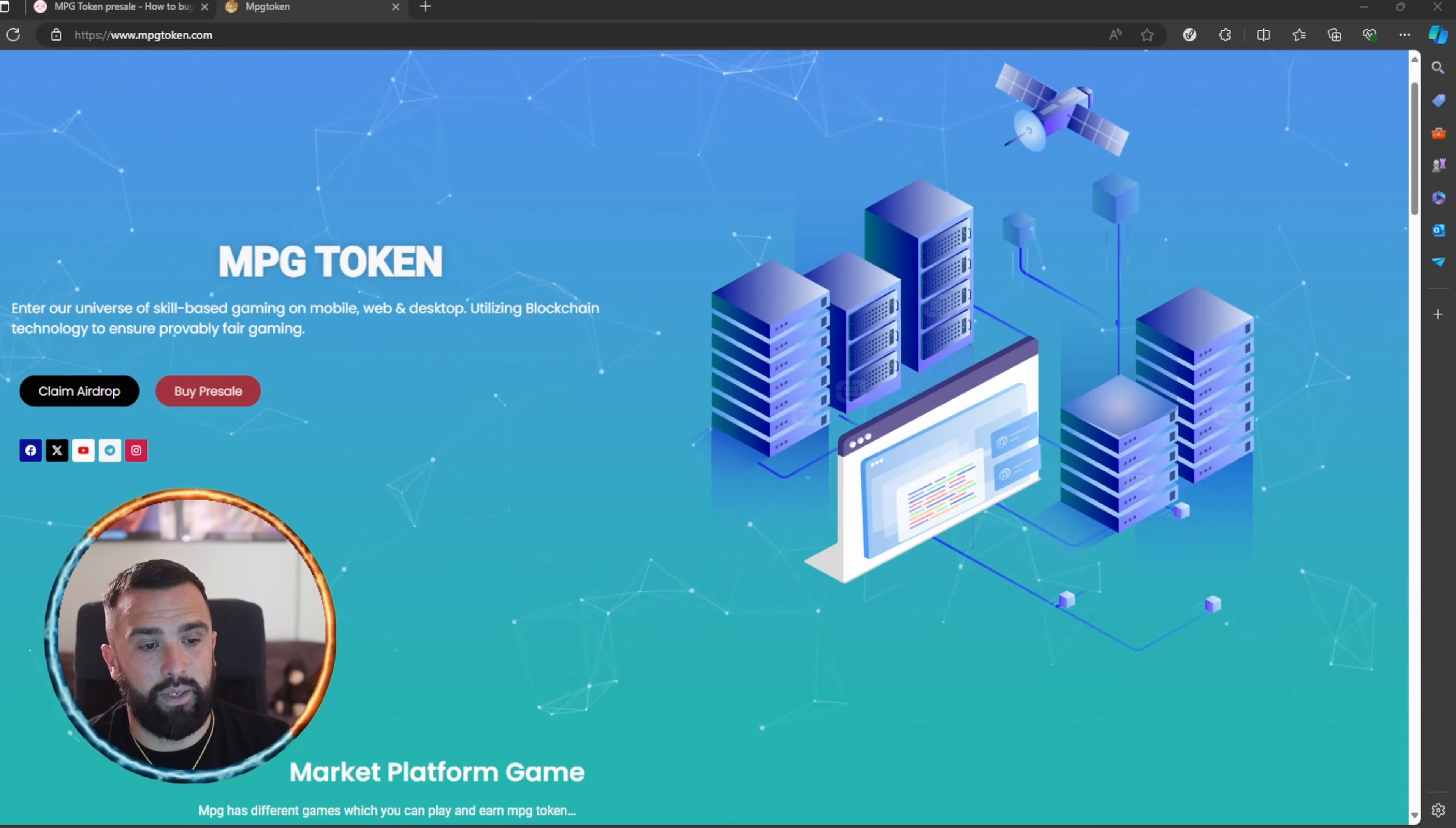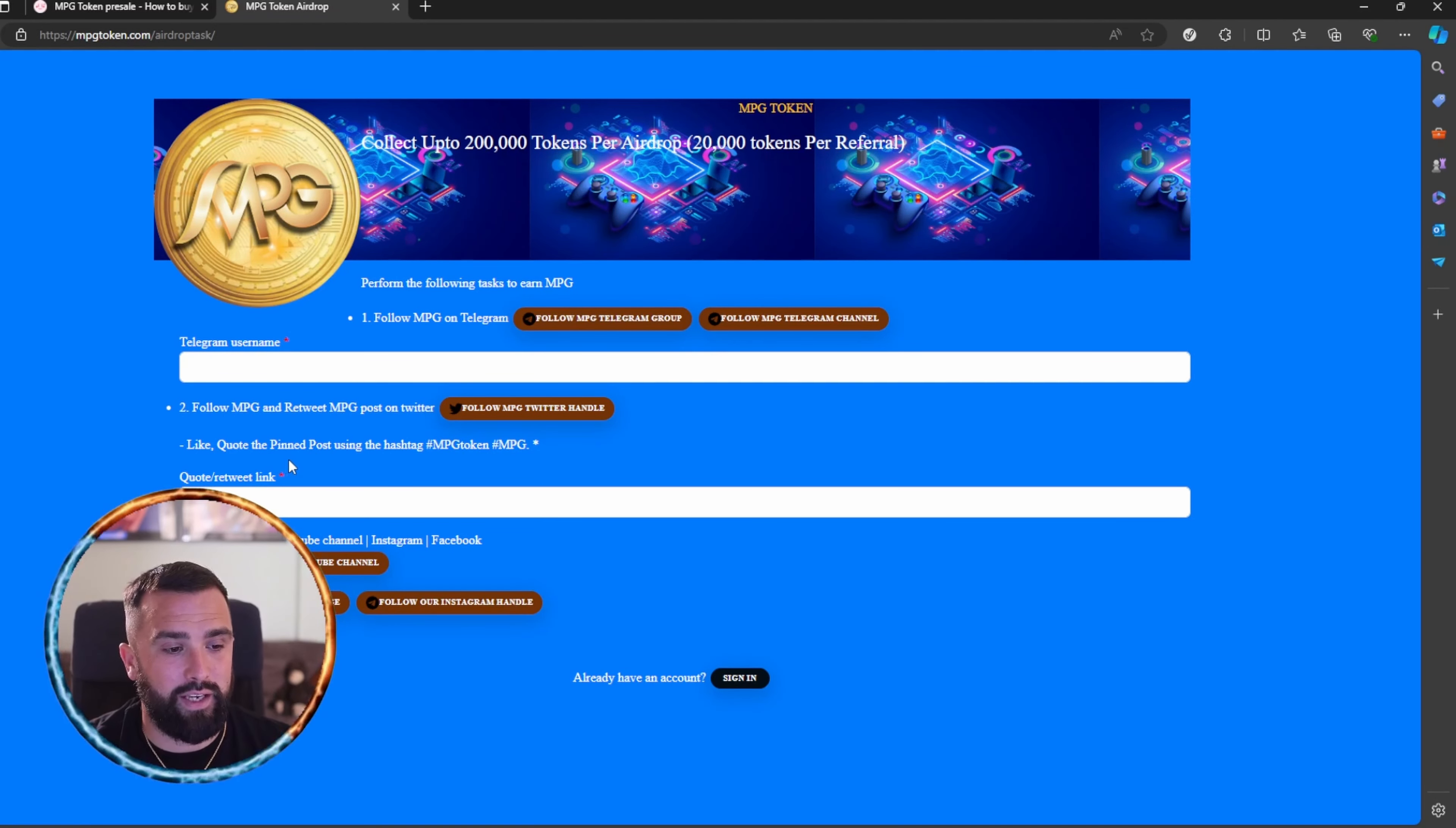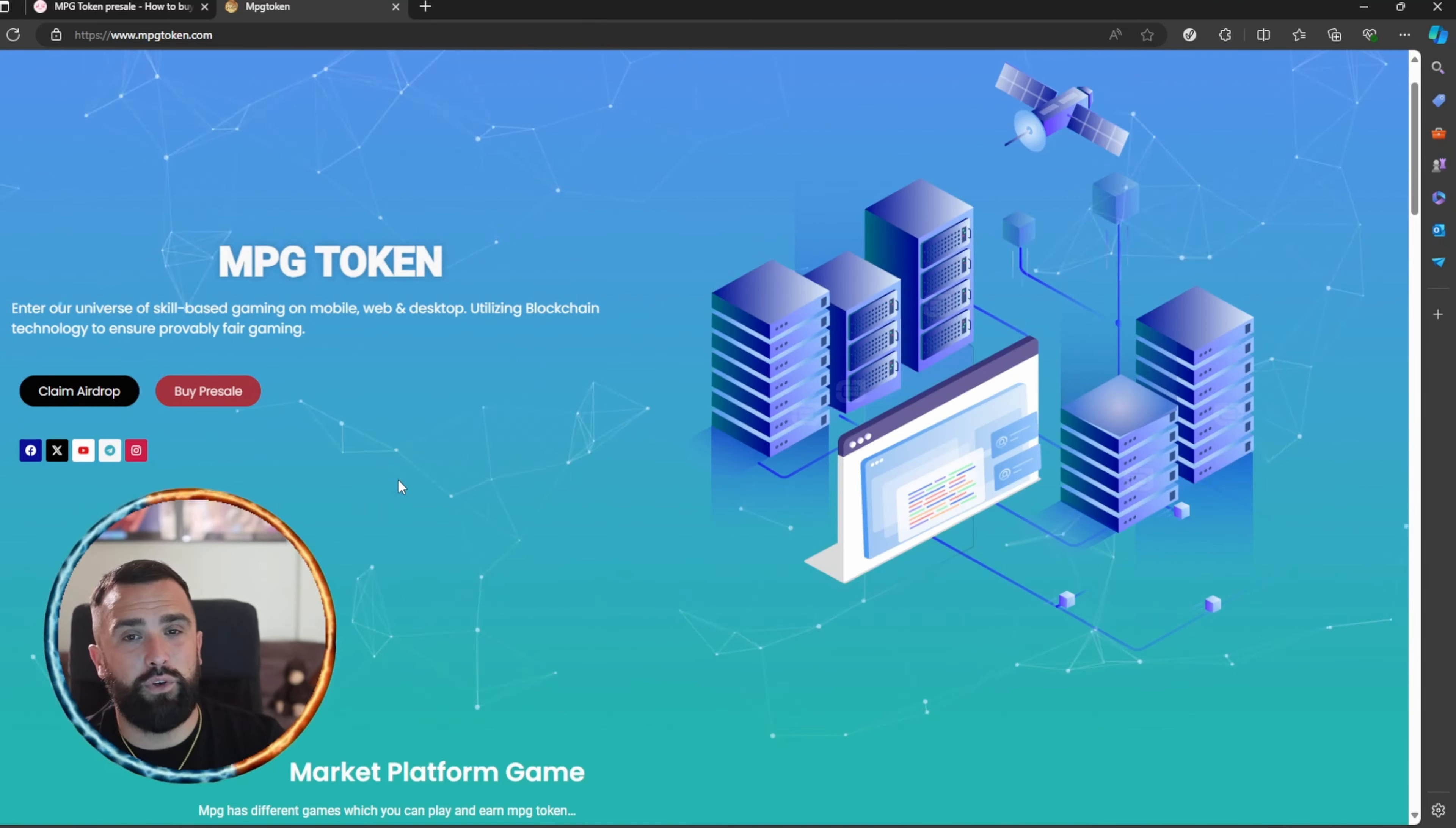You can claim the airdrop. Simply click on that button, fill in the details, like and quote the pinned post using the hashtag MPG token and MPG. To buy this token on the pre-sale, you simply click on this button and I will be showing you how to do that later on in the video.